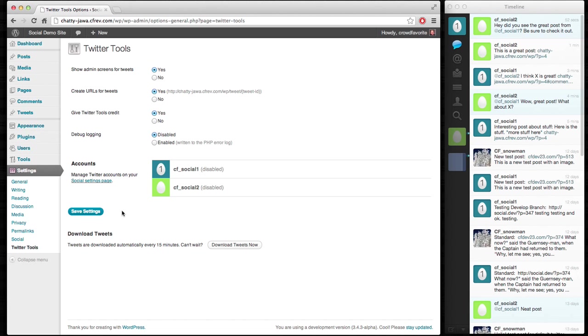So Social now is doing the broadcasting piece. It also pulls reactions back from Facebook and Twitter. And Twitter Tools handles the archiving piece, which is what it was originally intended for before the broadcasting was added.